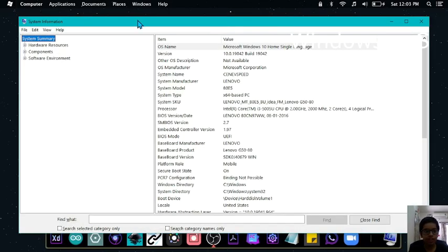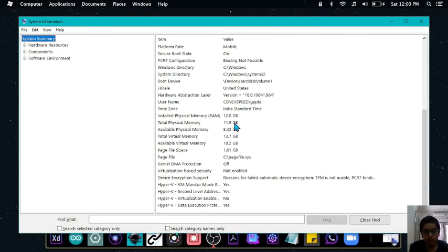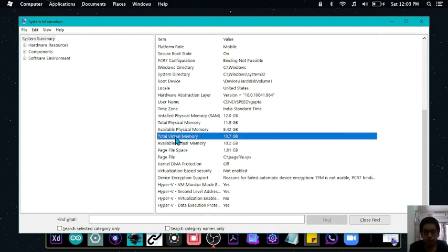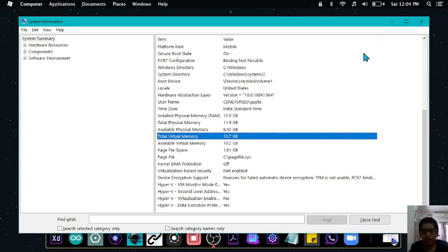It will take you to the system's information page where you scroll down until you see something known as total virtual memory. So currently it's only 13.7 GB. Now let's find out how to increase it.